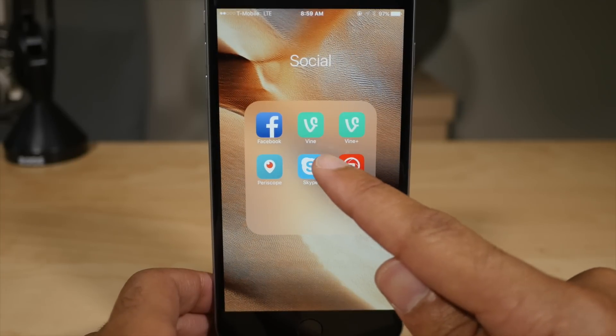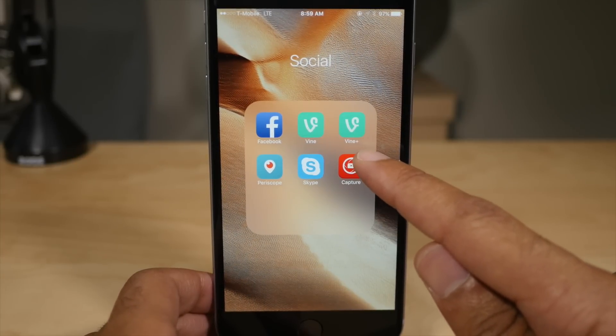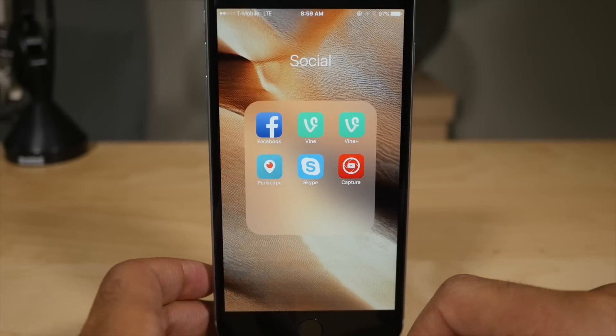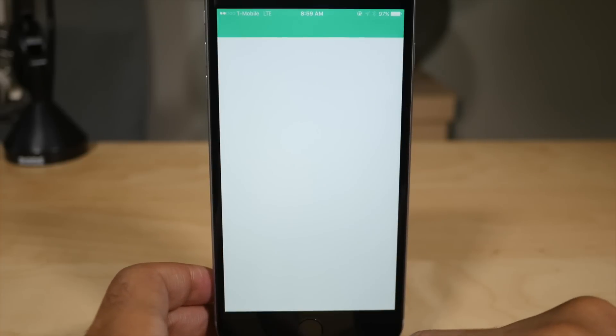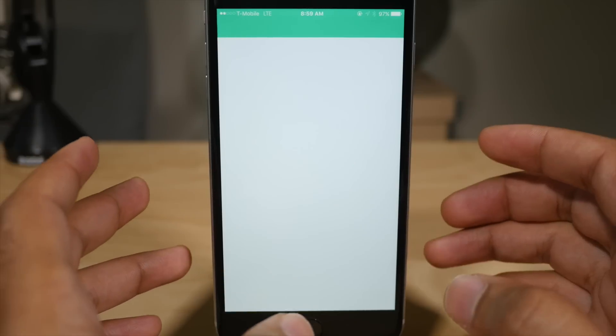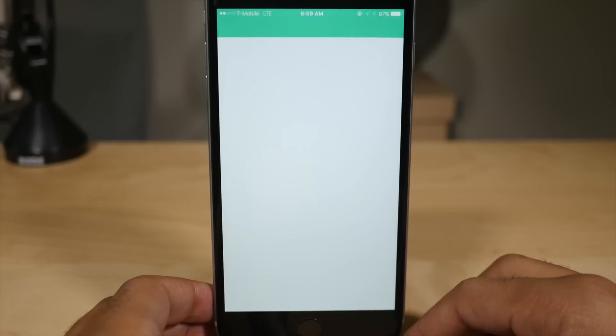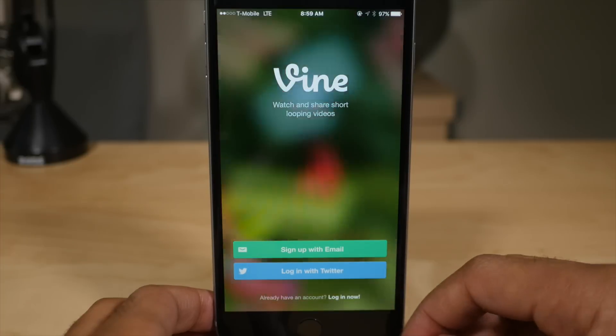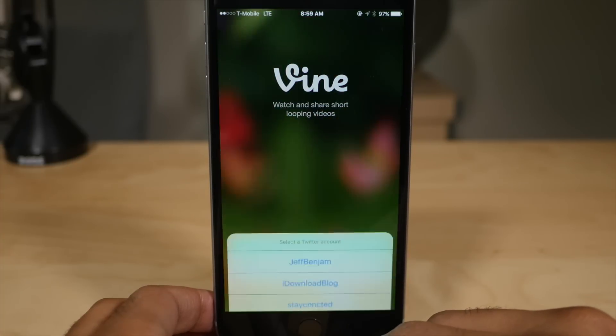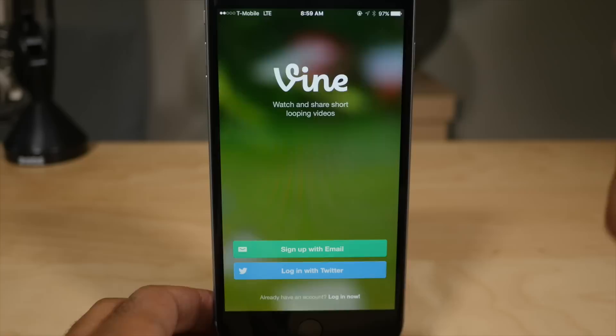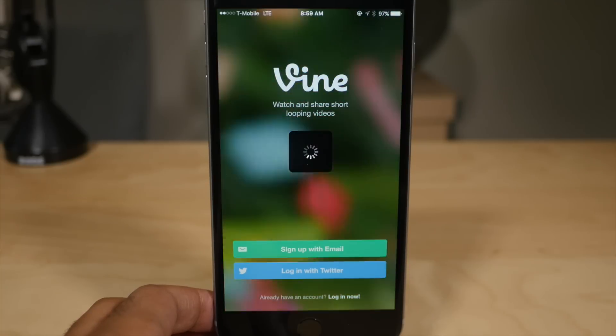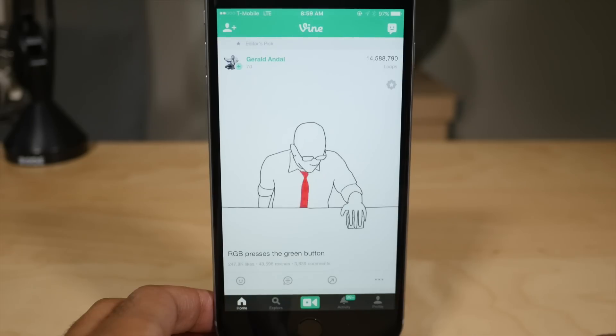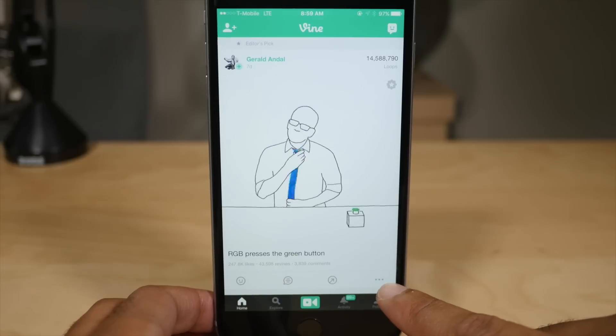All right. So you see two Vine apps here, normal Vine and Vine Plus. Vine Plus is of course the tweaked version of Vine and what Vine Plus allows you to do is to save videos from Vine directly to your camera roll. Obviously you cannot do that normally with stock Vine. So this tweak called Vine Plus allows me to save videos from Vine to my camera roll on a non-jailbroken device.